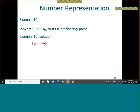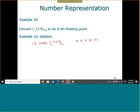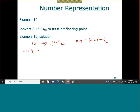You can verify: 8 + 4 + 0 + 1 = 13. Then 0.9 is approximately 0.11100 in base 2. So -13.9 is approximately equal to -1101.11100 in base 2.